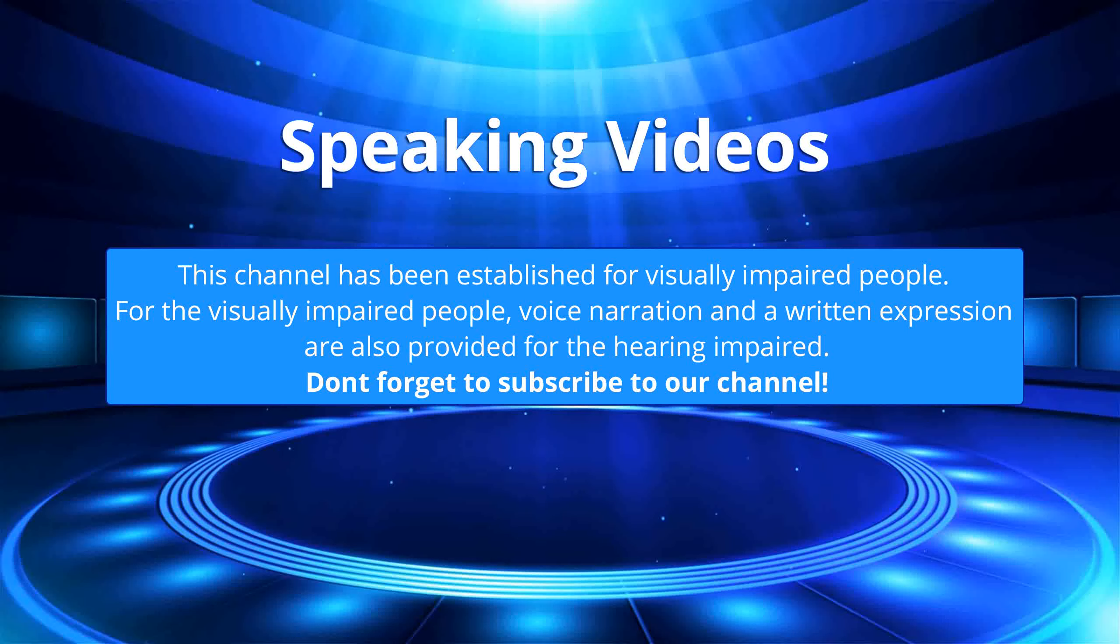This channel has been established for visually impaired people. For the visually impaired people, voice narration and written expression are also provided for the hearing impaired. Don't forget to subscribe to our channel.